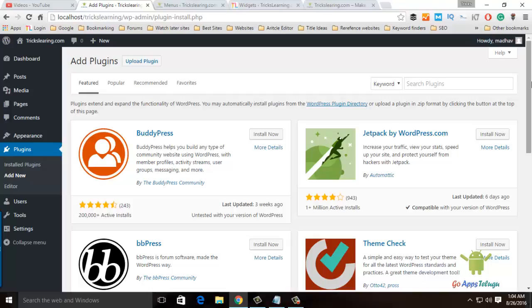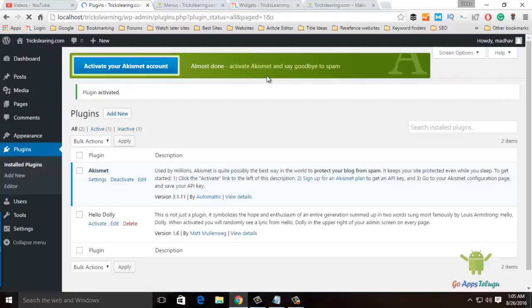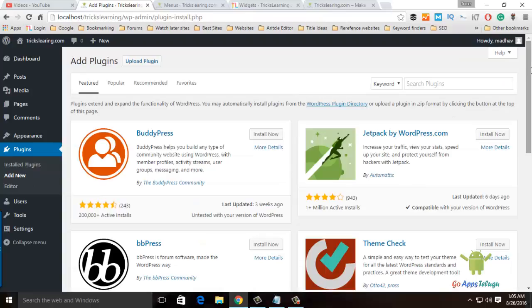The same plugins we can install or buy. To add a new plugin, click on the Add New plugin option.